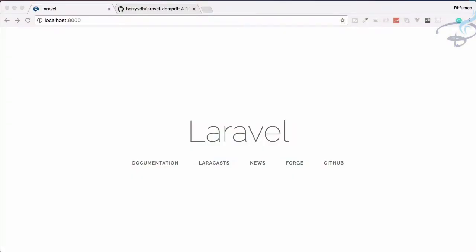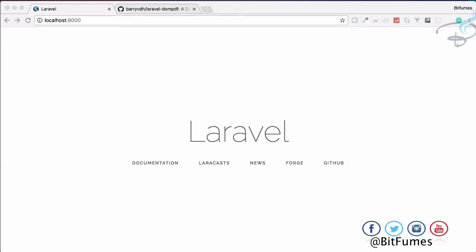Hello friends and welcome back to Bitfumes' Laravel export series, where we are going to export our HTML view into a PDF file. I am your host Sarthak. This is a channel where I talk about Laravel and cool things about Laravel. If you are new to this channel, don't forget to subscribe and like Bitfumes on Facebook, Twitter, and Instagram.